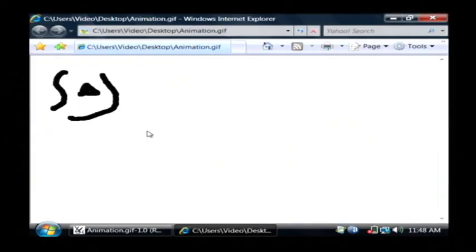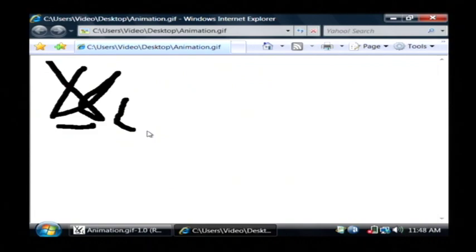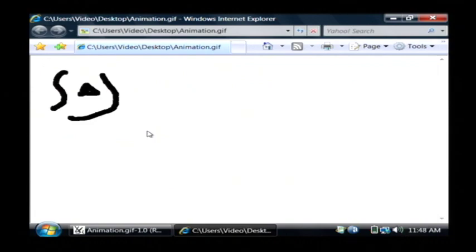If I open it up, you'll see the animation playing in your web browser. I'm Dave Andrews, and I've just showed you how to create an animated GIF using the GIMP.